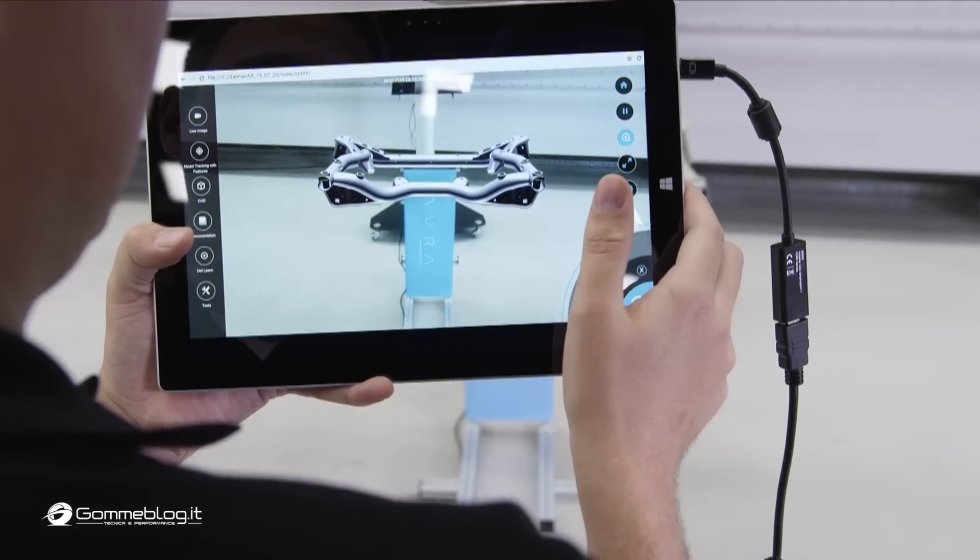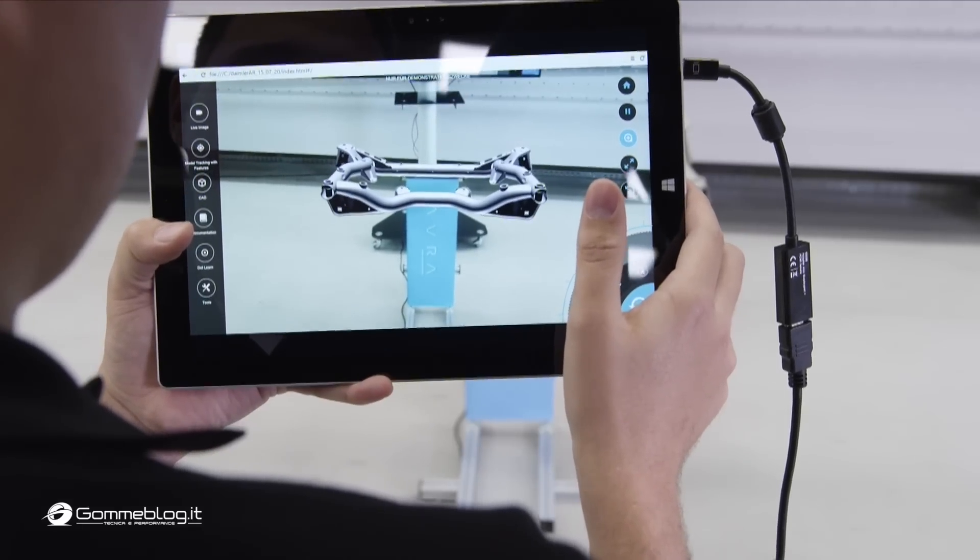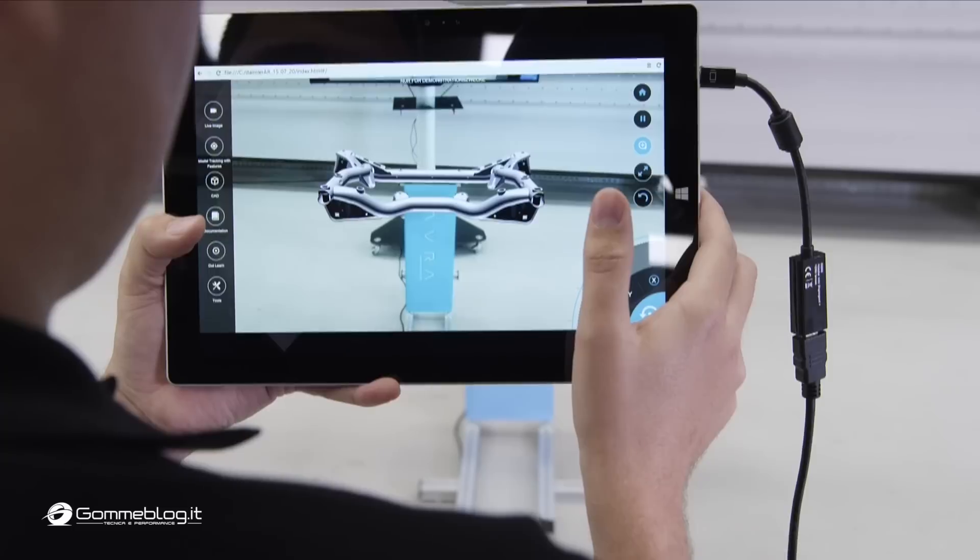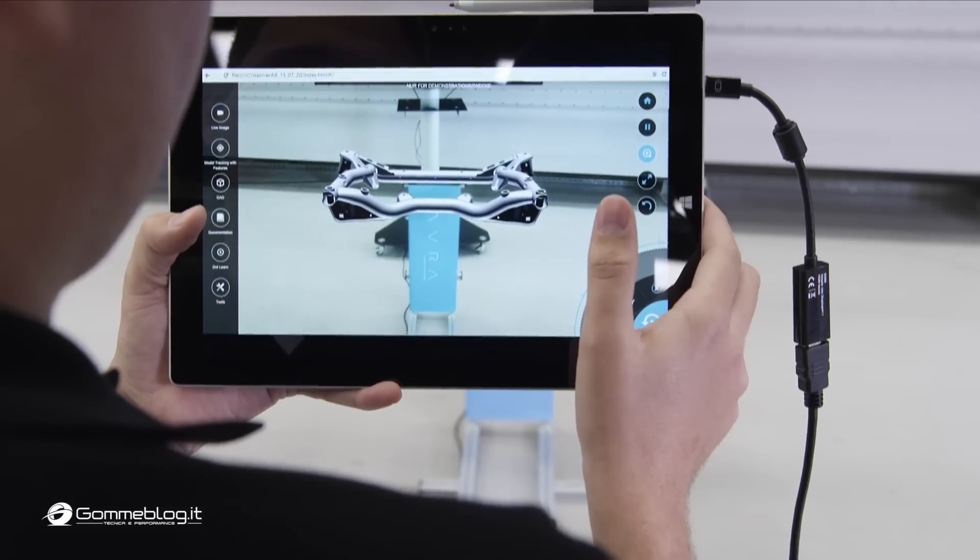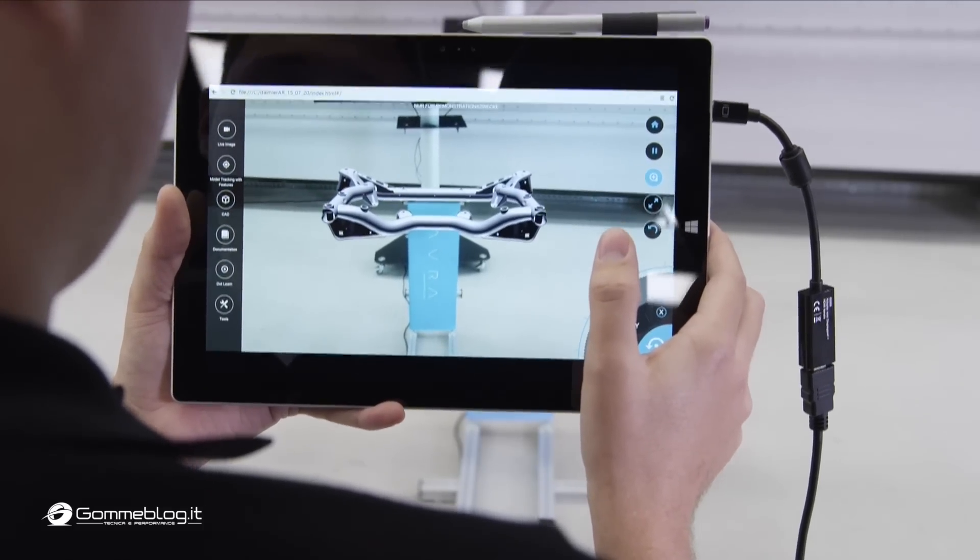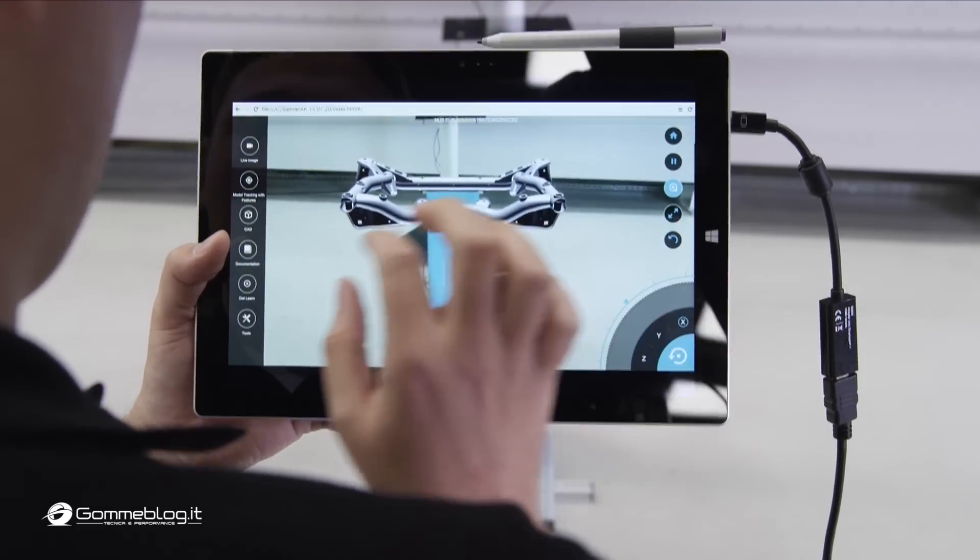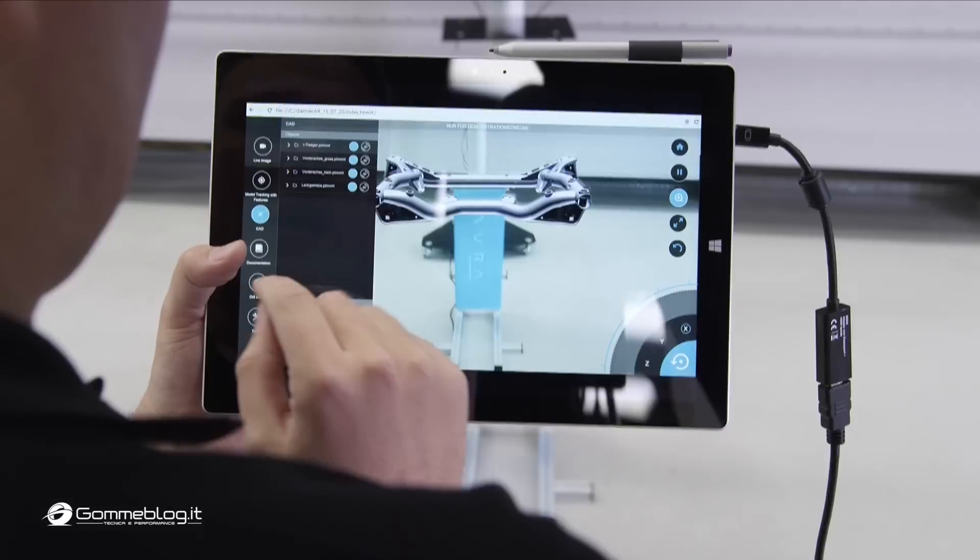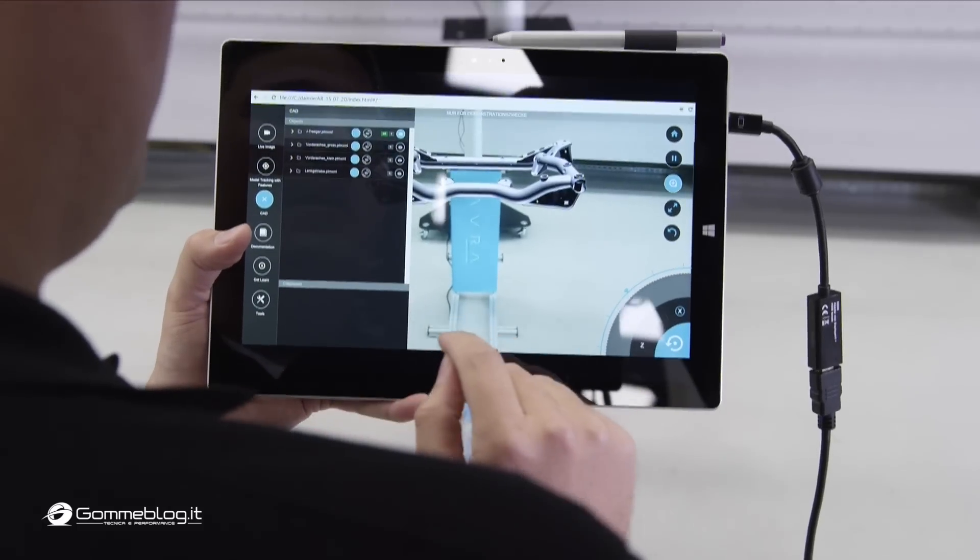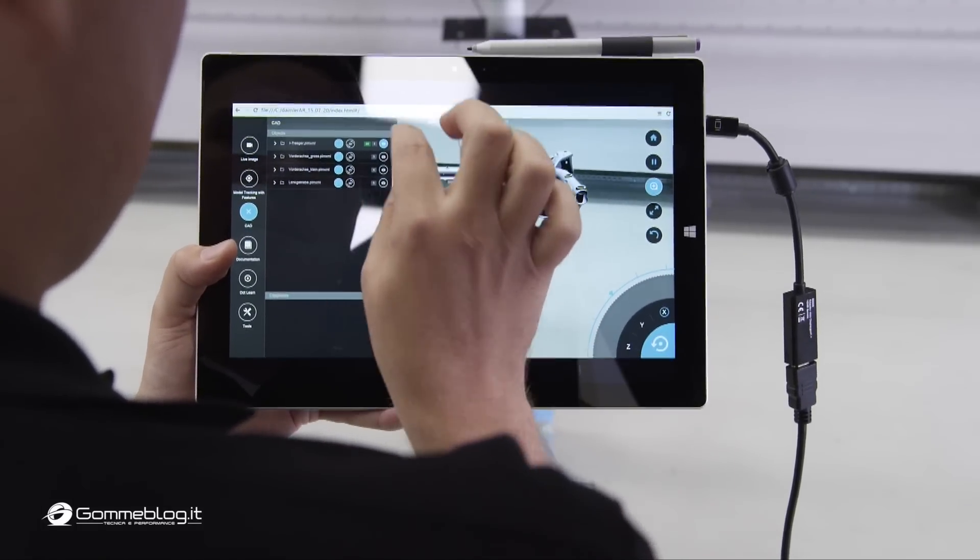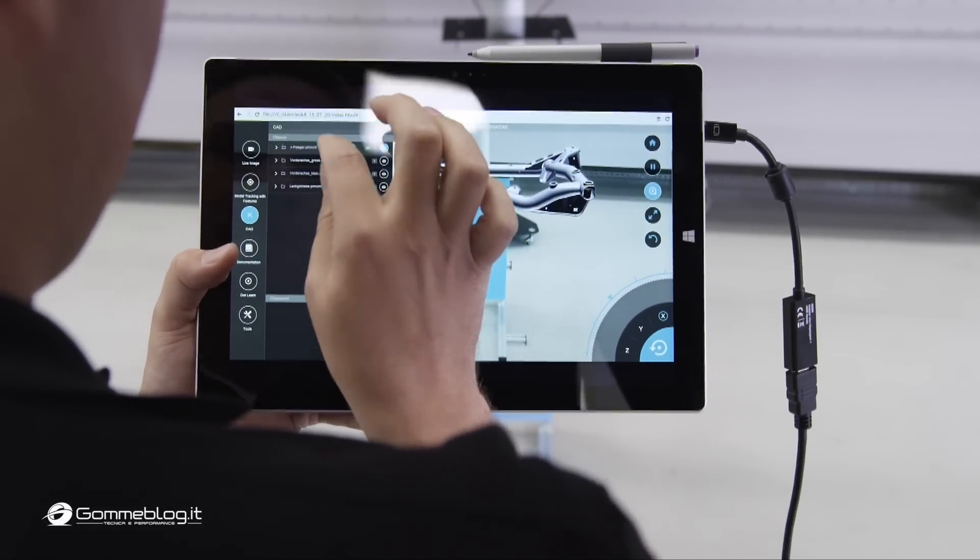As you can see, it snaps automatically into position. From now on, we have a registration between both worlds, and we can switch between them for analysis aspects like this.